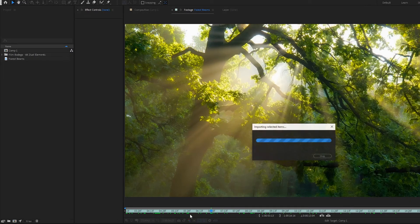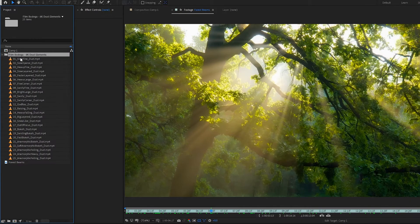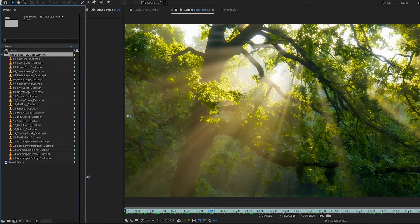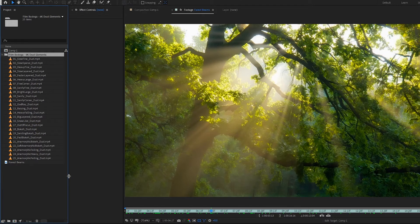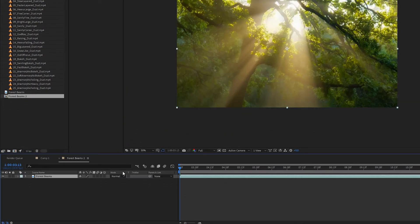I'm going to load in our dust elements here. When you open it up you'll see there are 25 different ones. These are all 6K, very high quality, high bit rate mp4 files. So what I'm going to do is take this footage — I've called it 'forest beams' — and drag it to a new comp.